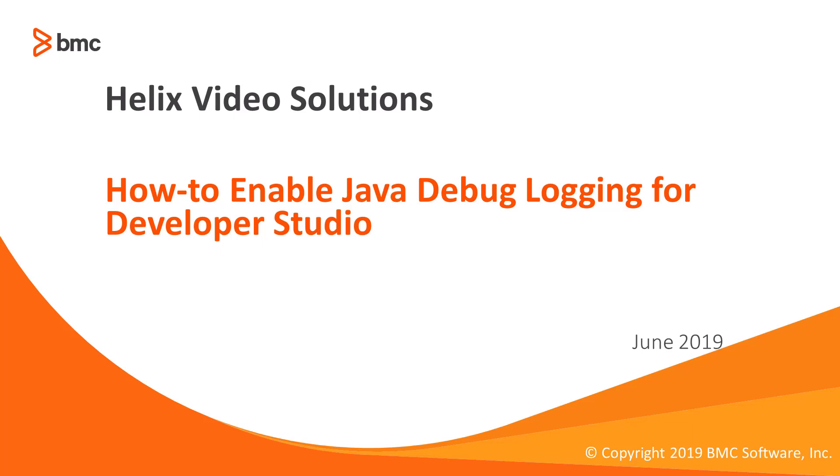This video will demonstrate how to enable Java logging for Developer Studio. Java logs will be helpful to troubleshoot login, crash, and performance-related issues.